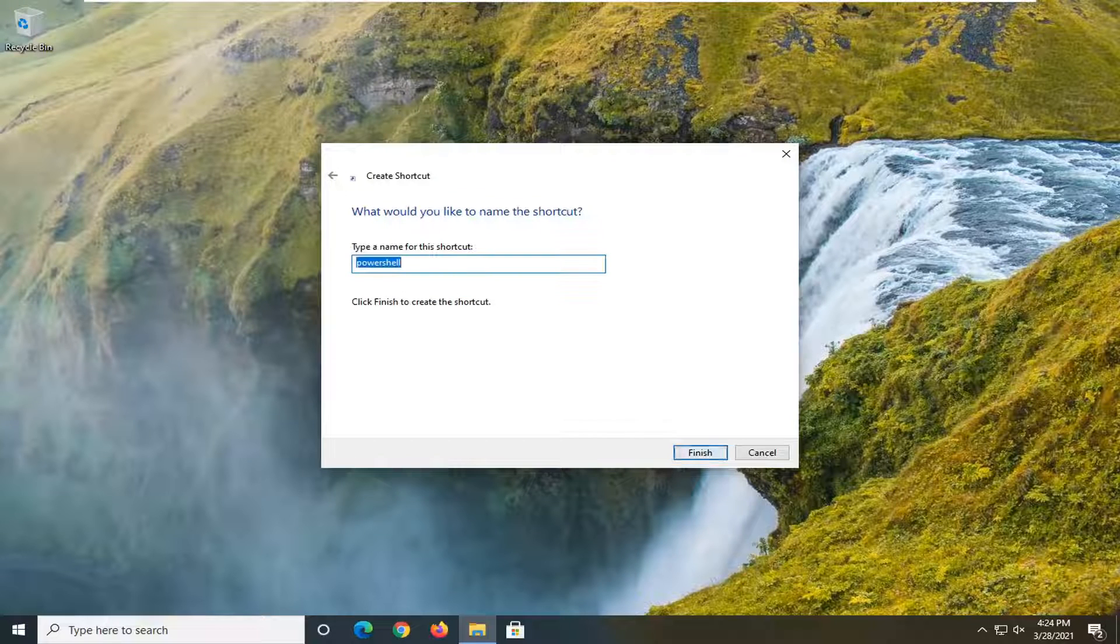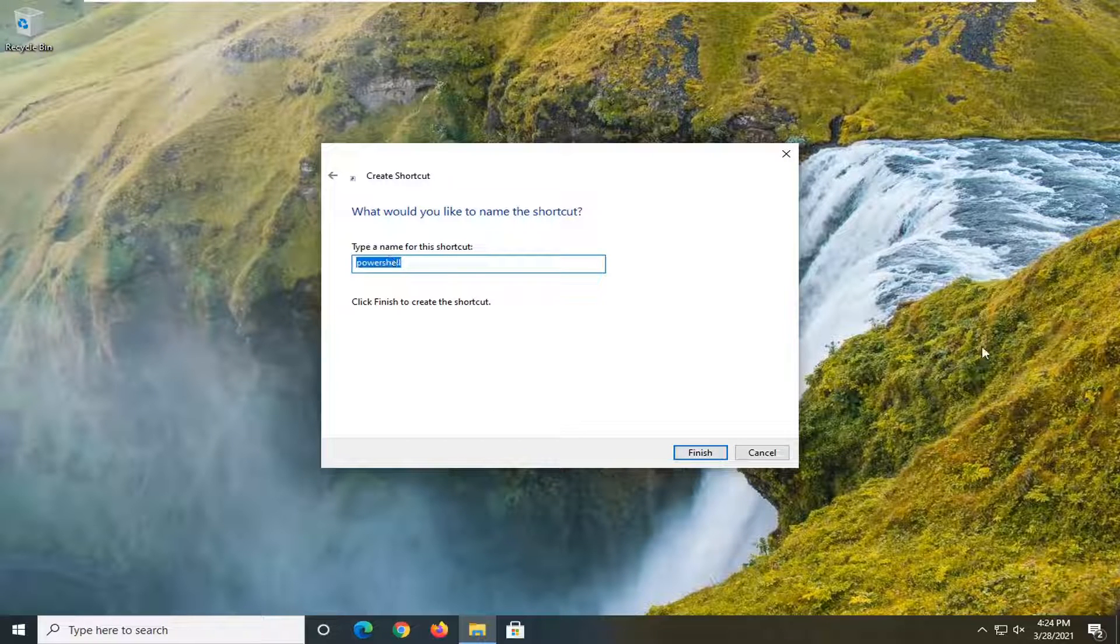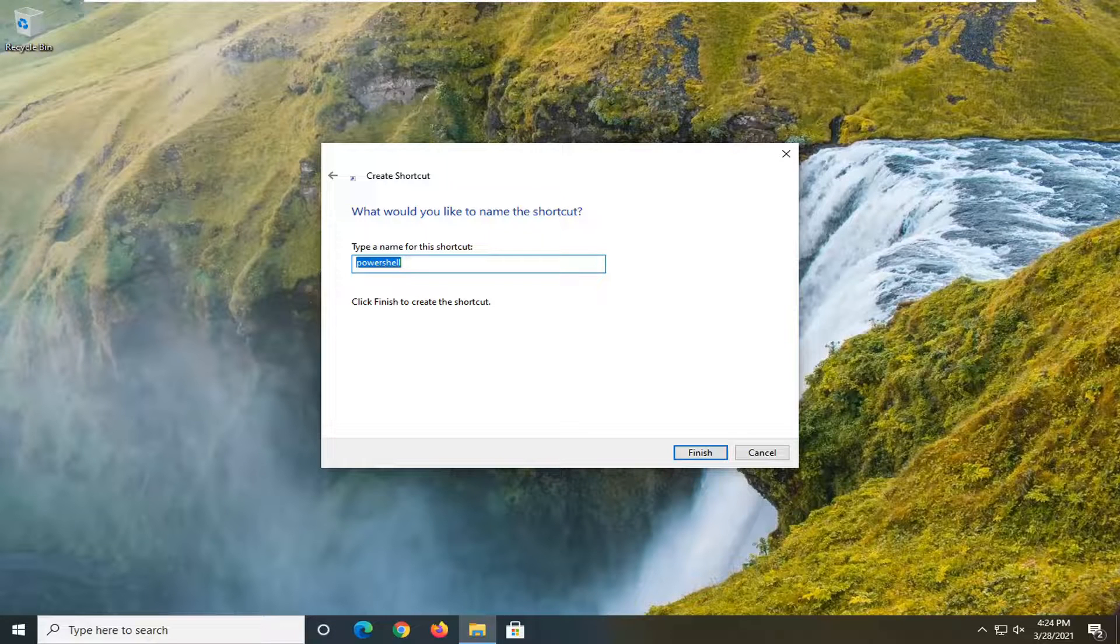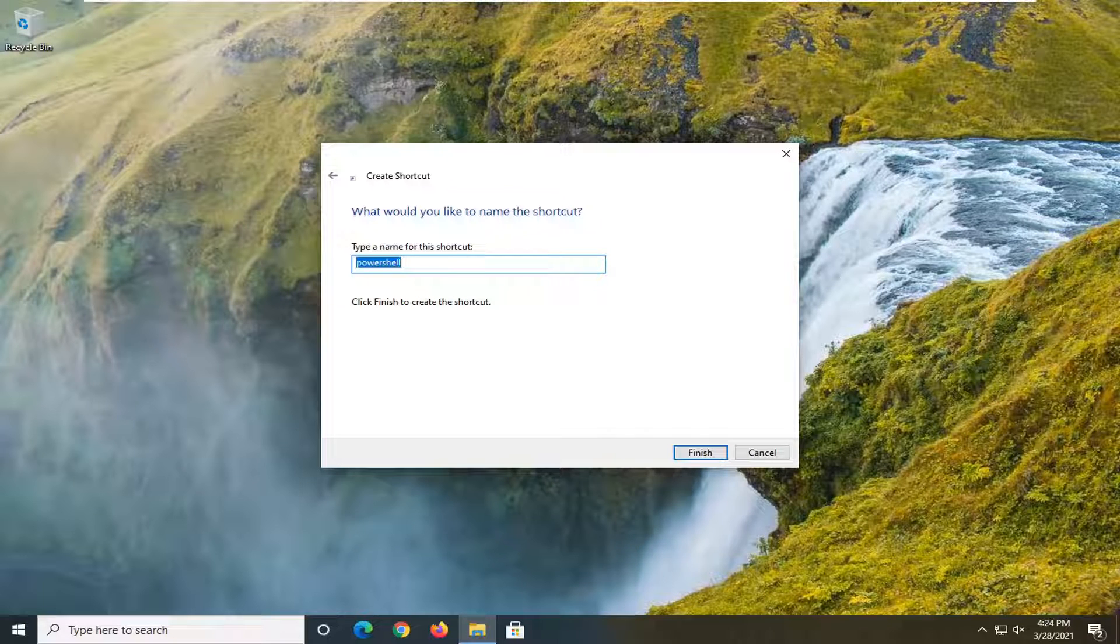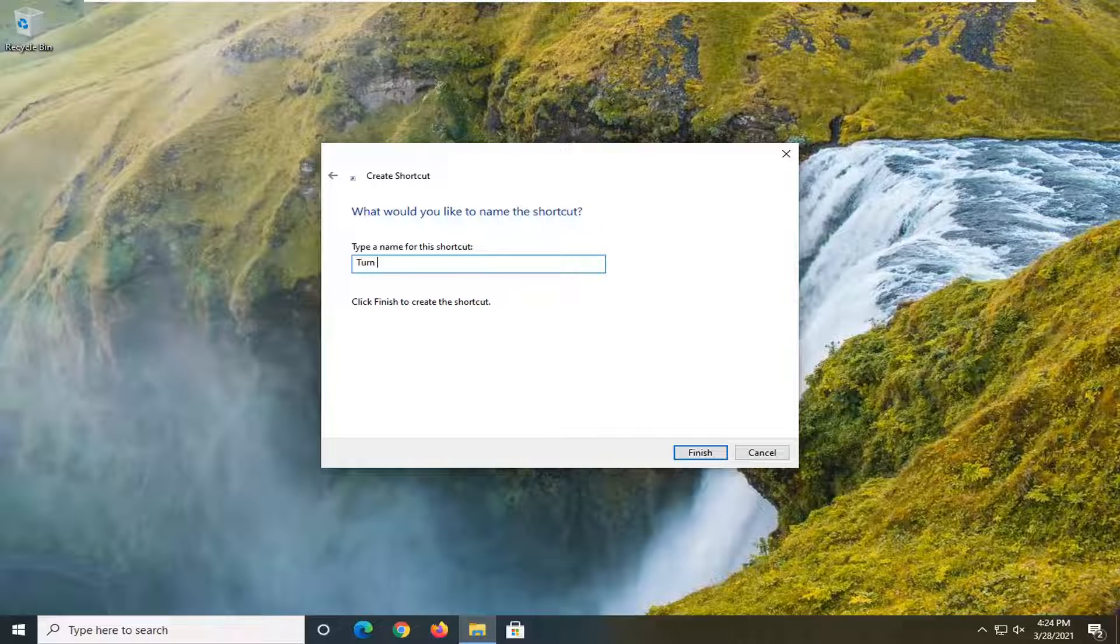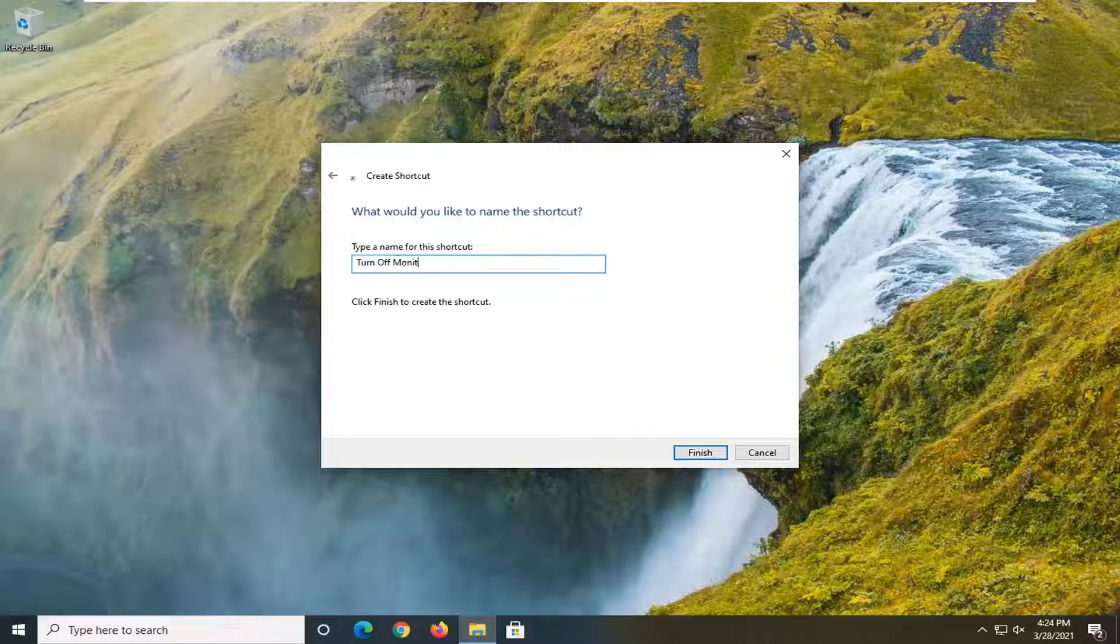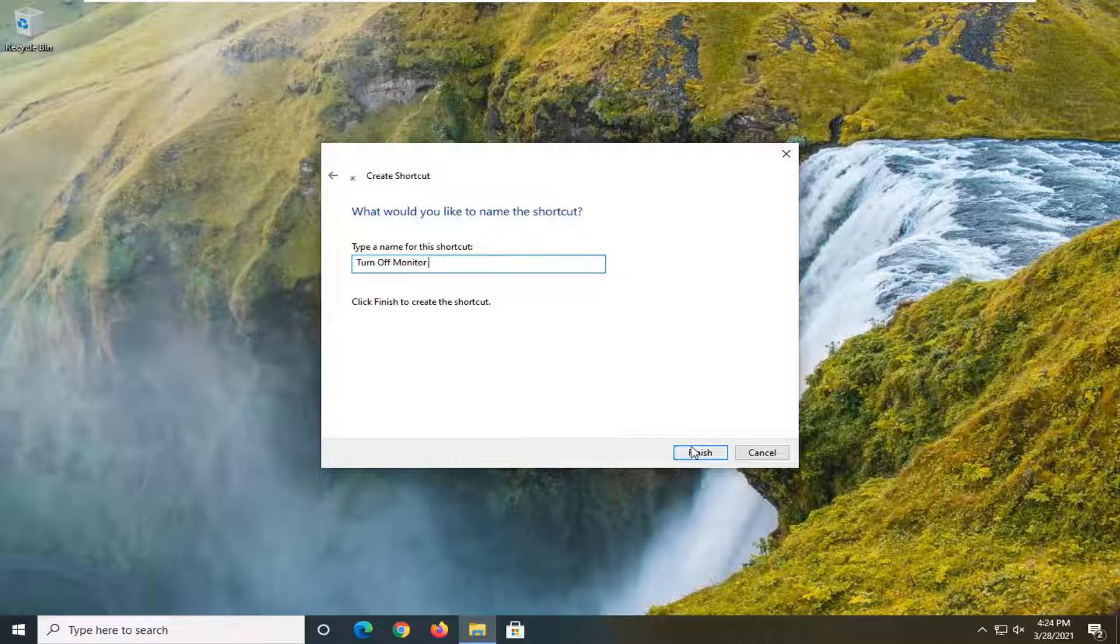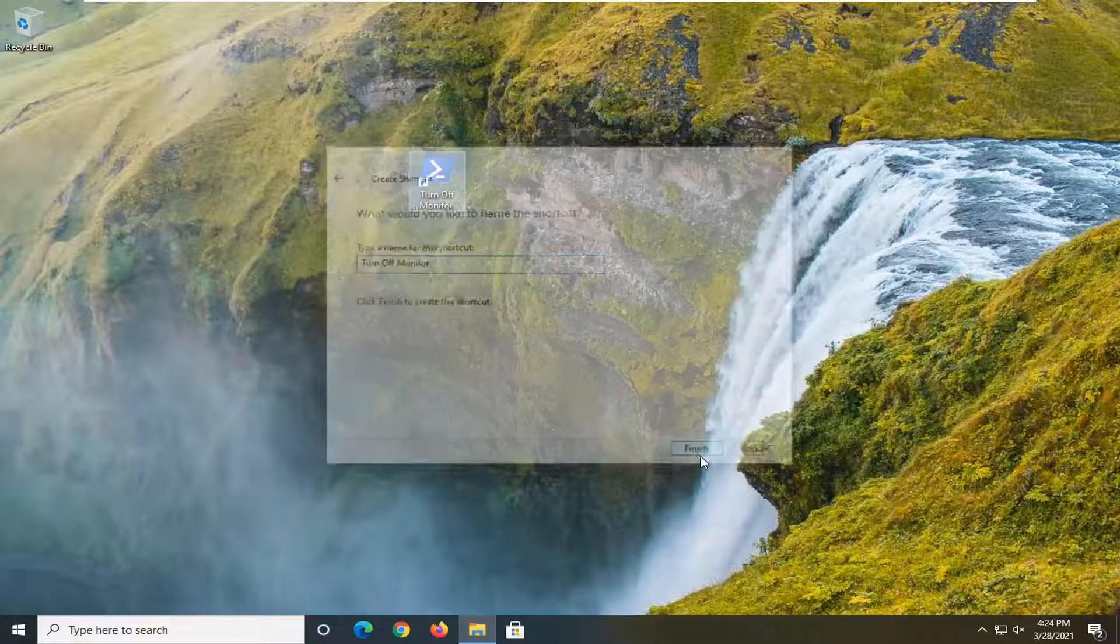Select next and now you can name this whatever you want. We're going to just call it turn off the monitor. I mean it doesn't have to really mean anything, but just make it something that you're going to recognize. And I'm not even going to add the shortcut on the end of it and just select finish.